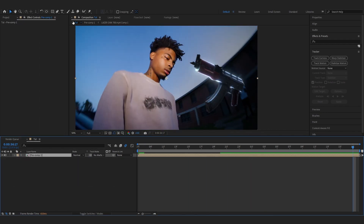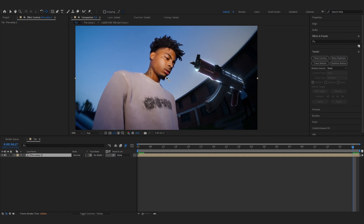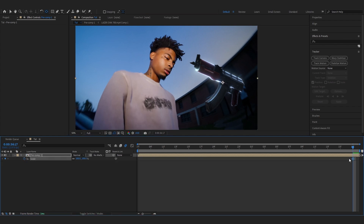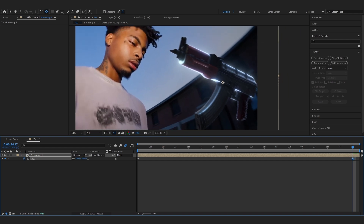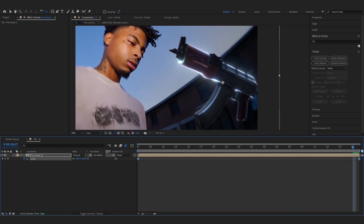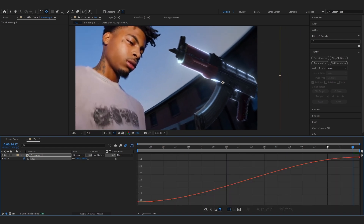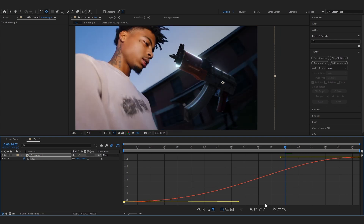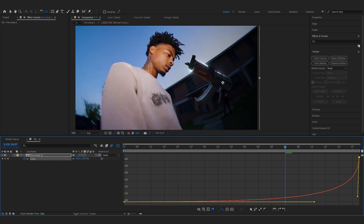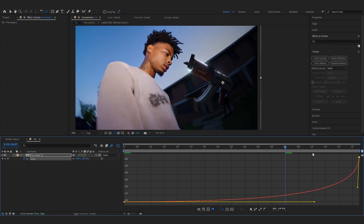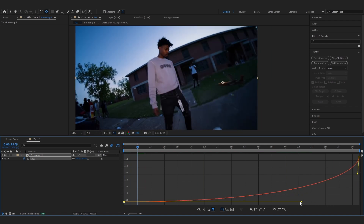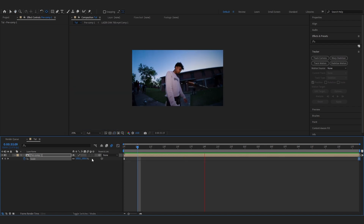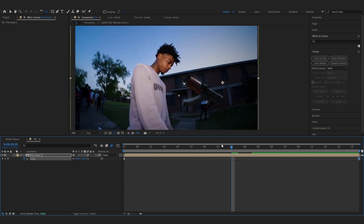Pre-comp all these layers. I like to add a subtle zoom, so set the anchor point on the Draco and make a simple scale zoom animation. Hit F9 to ease the keyframes, then in the Value Graph make a simple curve so it slightly zooms in on the Draco as it moves — it really adds depth to the 3D object. Turn on Motion Blur.